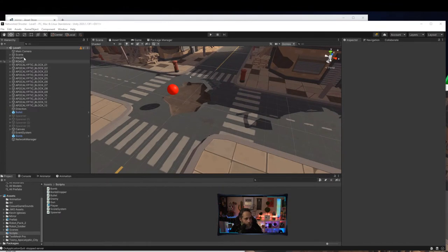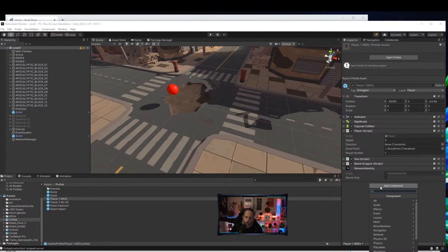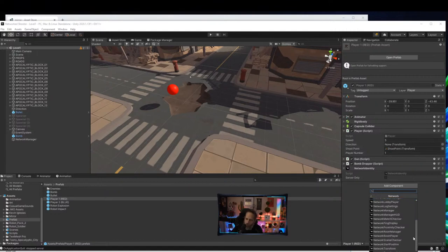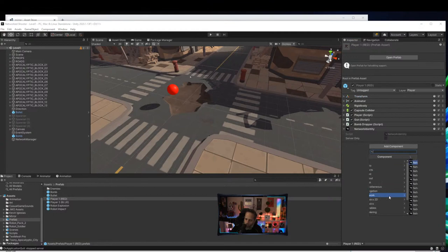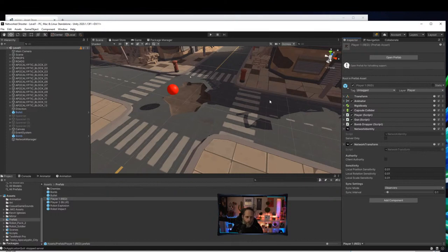The next step is still very simple — notice we haven't had to write much code yet. Go to the player prefab, it's got a Network Identity. Let's hit Add Component and look at the network options — there's Network Animator, Network Discovery, logging stuff, a lobby manager, and more. The one we want is Network Transform. This will synchronize the position, rotation, and scale of my object.